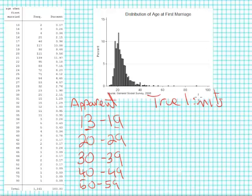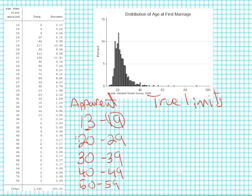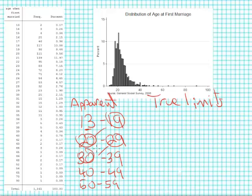Now my true limits, you'll notice over here in my apparent limits, these intervals don't overlap, and that's okay that they don't overlap because I can't have anybody who was married at 19.3 years or 29.7 years. I can only have whole numbers.